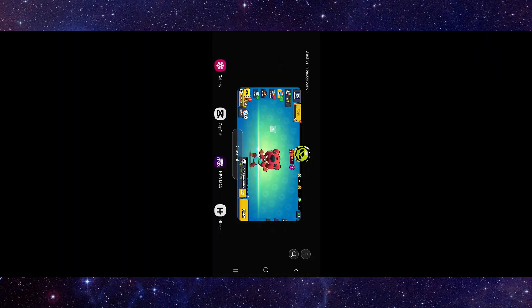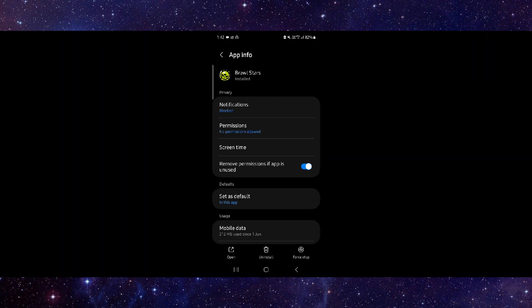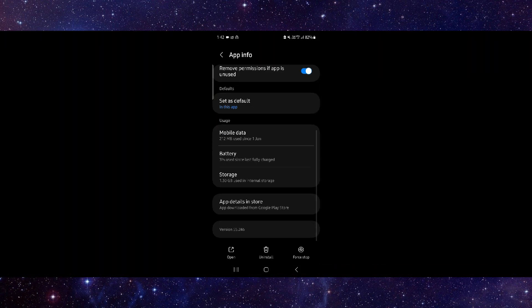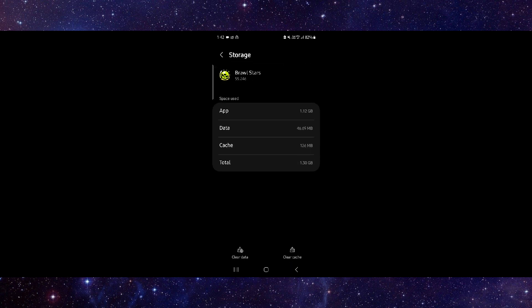Go to app info, then go to the storage option, click on clear cache. After that, open the app again.